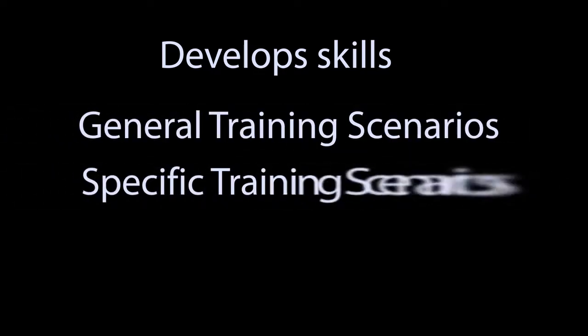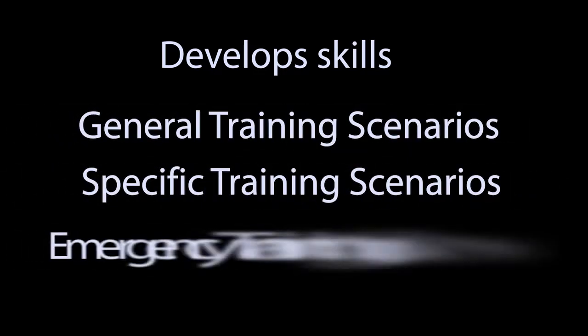Skills are developed progressively by subjecting the trainee to general, specific, and emergency training scenarios.